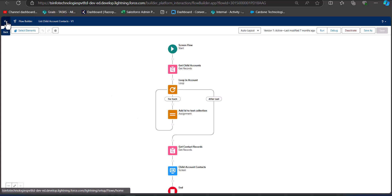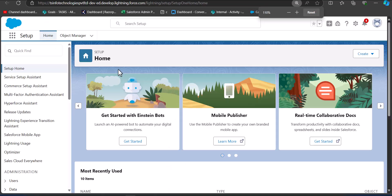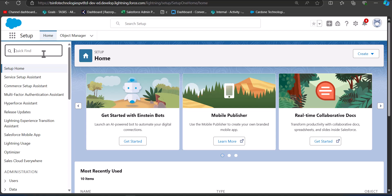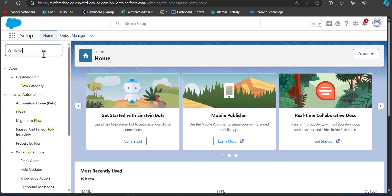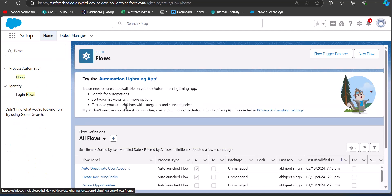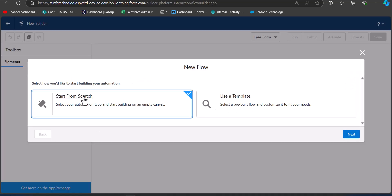We will now navigate to the Setup page. I am on the Salesforce Lightning Setup page and from here we will navigate to Flow Setup. Click on Quick Find, search for and select Flows. In the Flow Setup window, click on the New Flow button. We are going to create this flow from scratch, so select the option Start from Scratch and click Next.